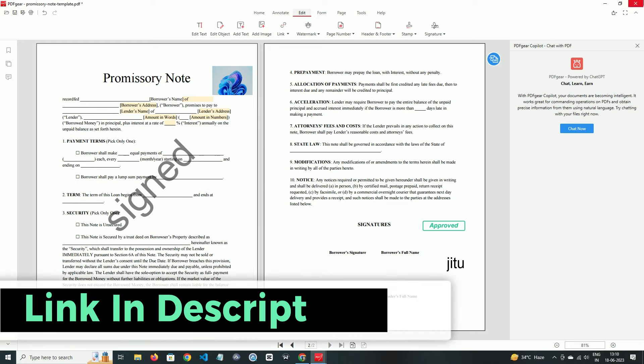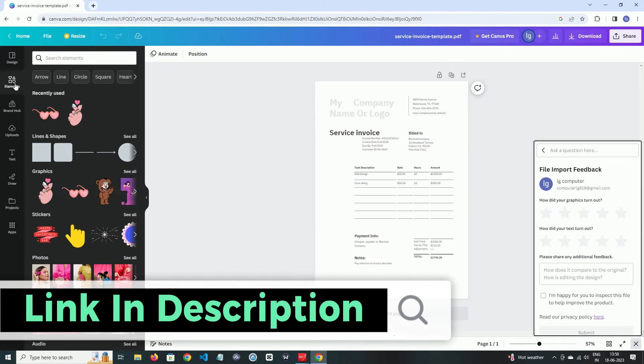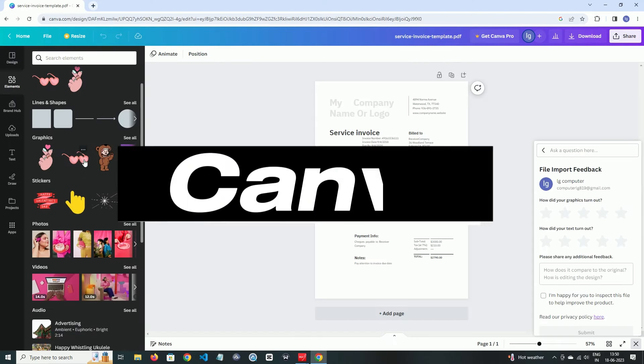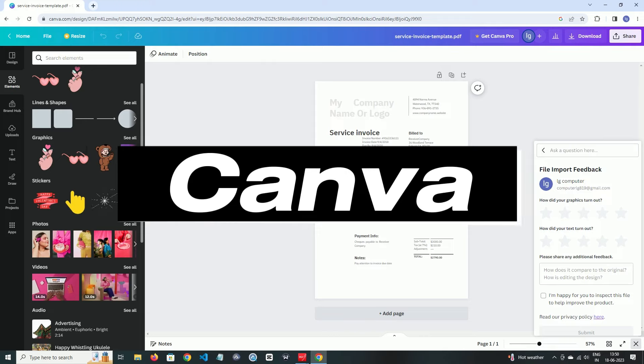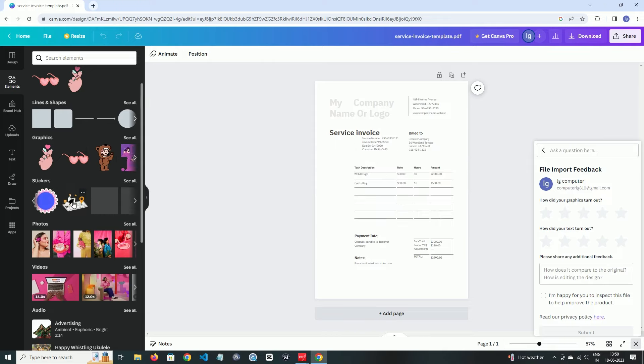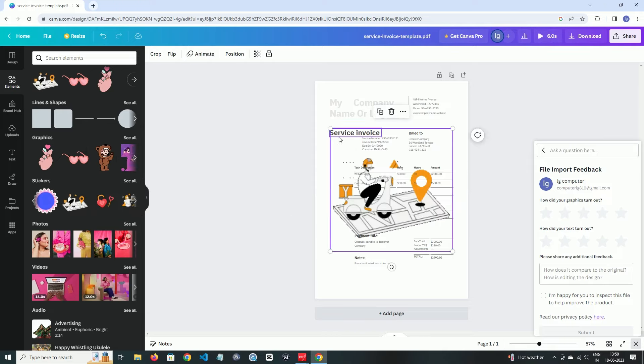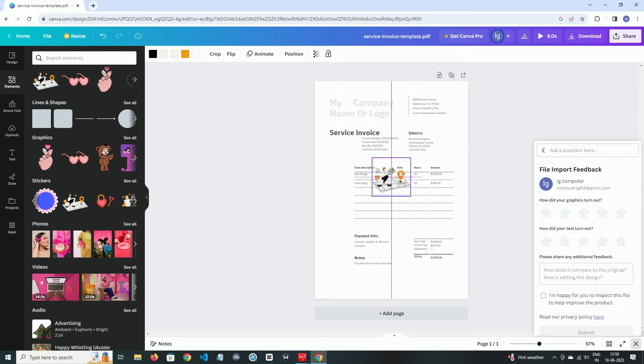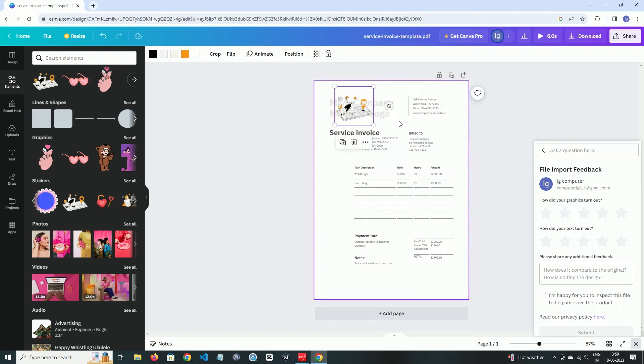On number two, we have Canva. Canva is known for its name. In elements section, here are some graphics, stickers, lines, and shapes.